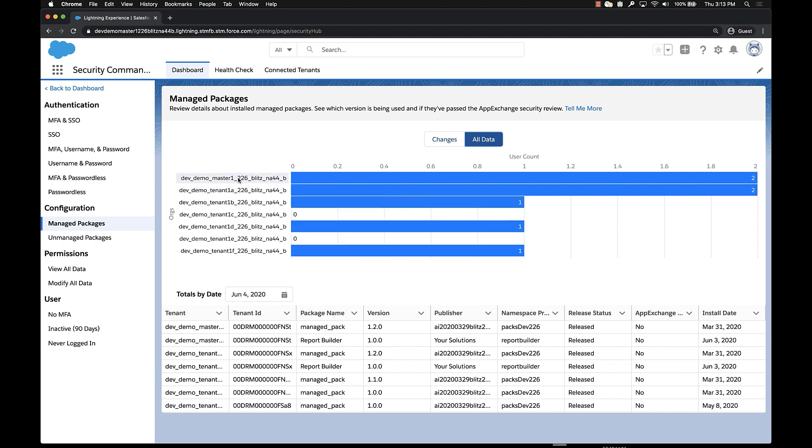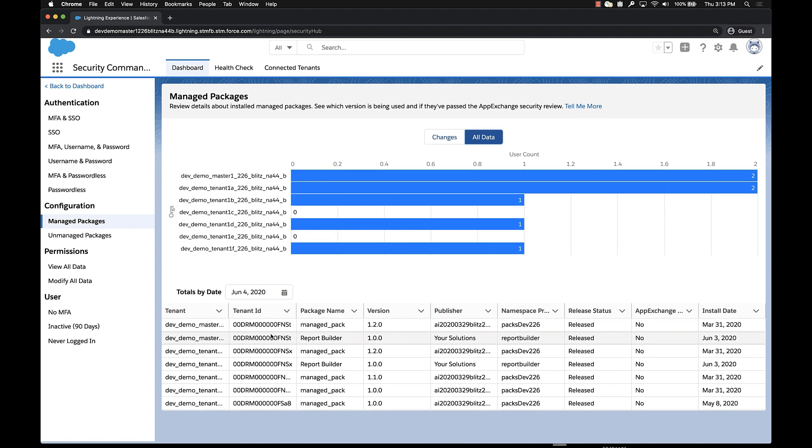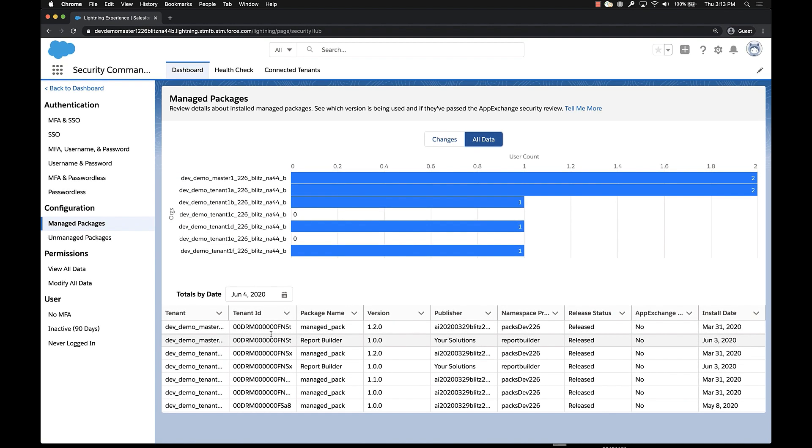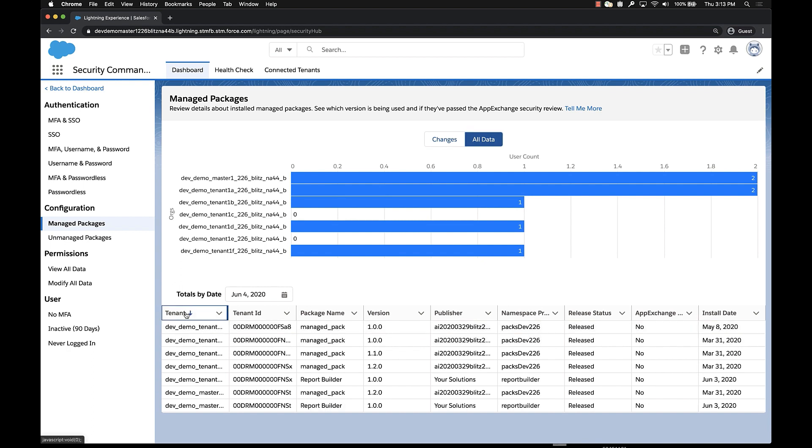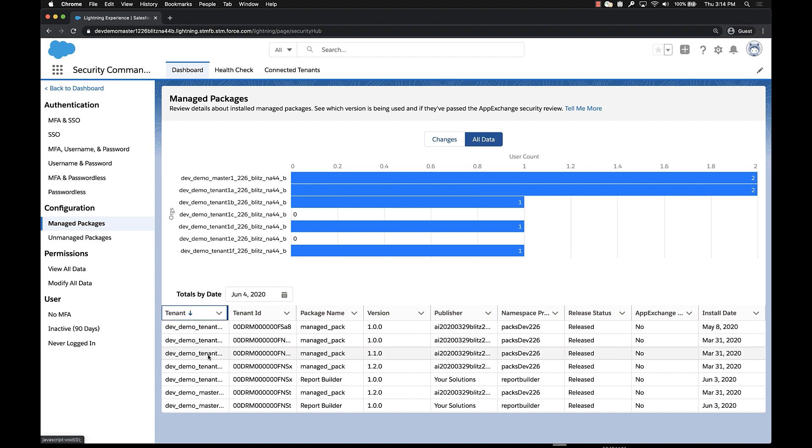And again, this breaks down number of packages installed across each of these orgs. It also gives you the view of what those packages are. And this allows you to sort by tenant name. So you can actually go and look for a specific tenant. We have two packages installed. We can see what those packages are. Managed pack is installed for both of them.